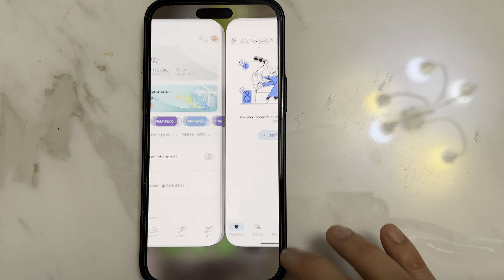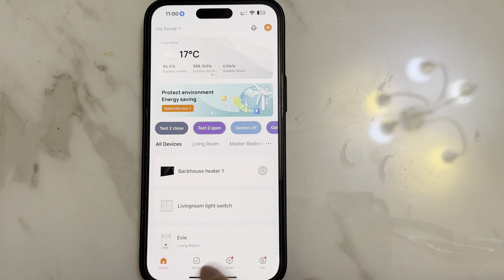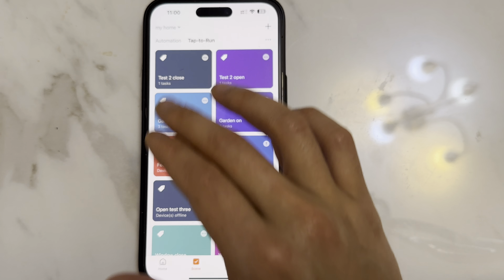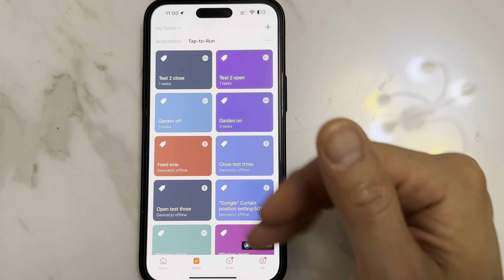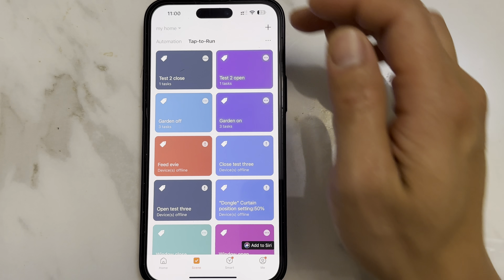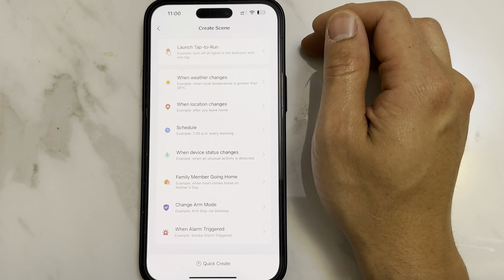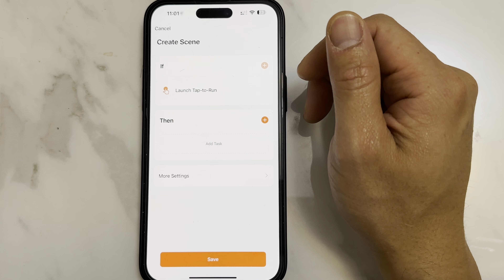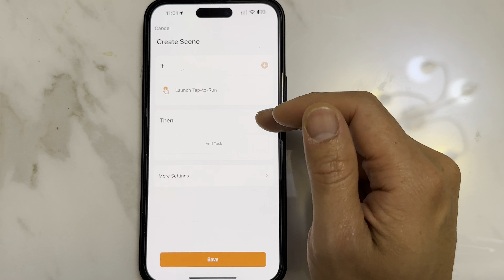It's very simple. All you need to do is go onto your Choo app, select Scene, and you're going to create tap-to-run scenes. These are essentially virtual switches. Click onto Add, select Launch, tap-to-run, and click on the plus icon next to Then.